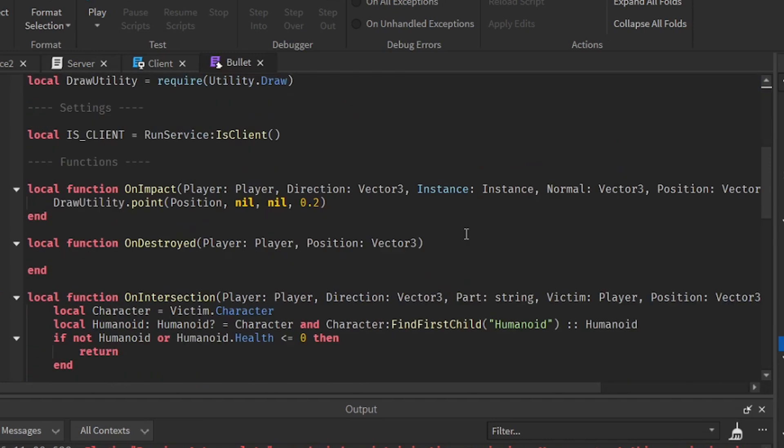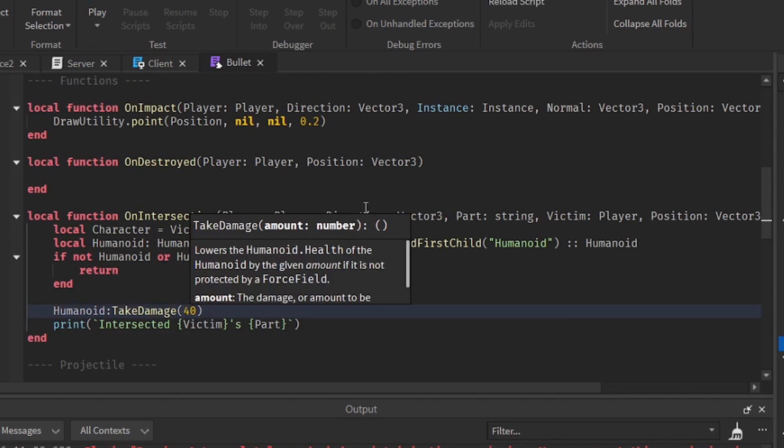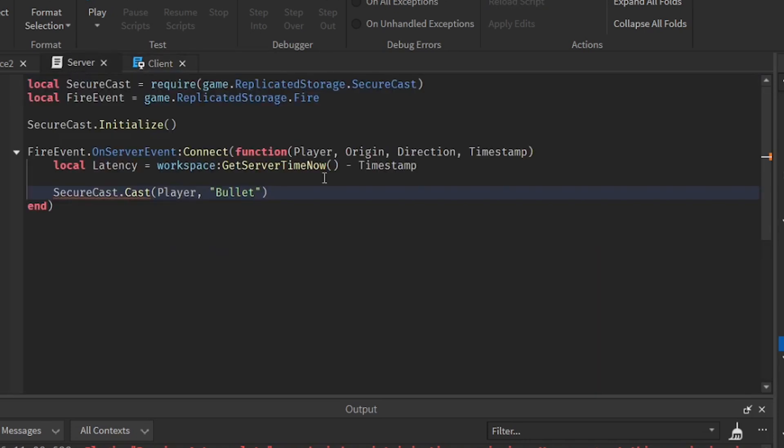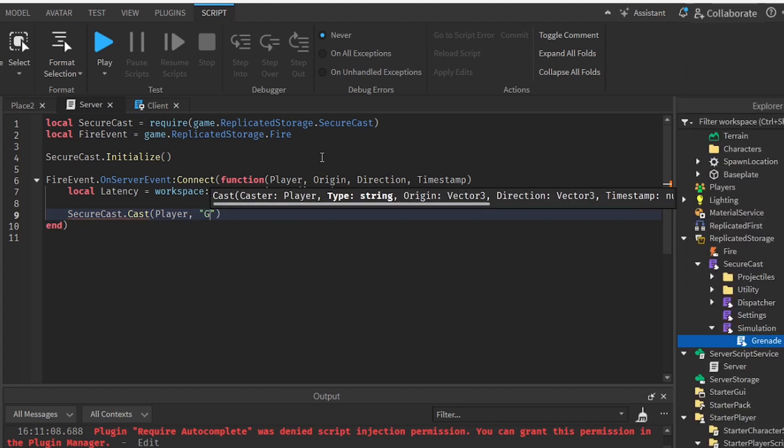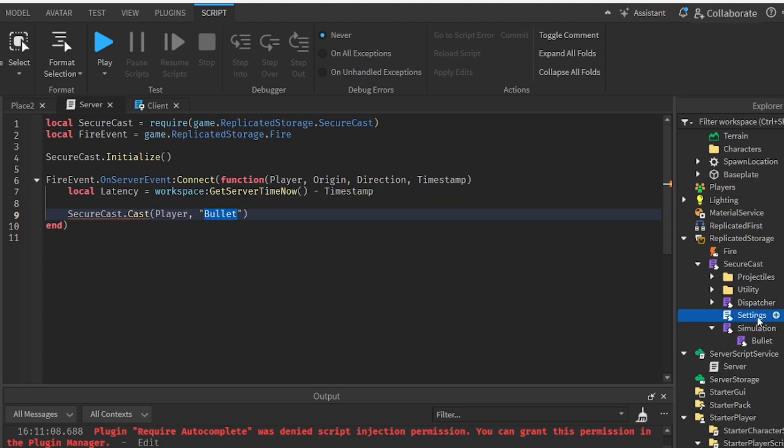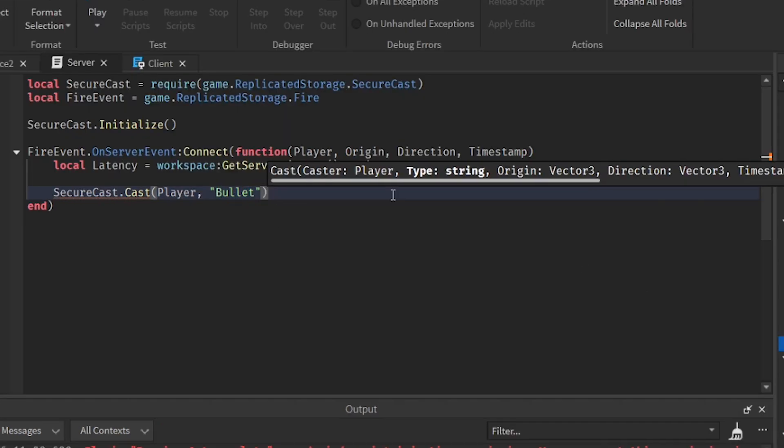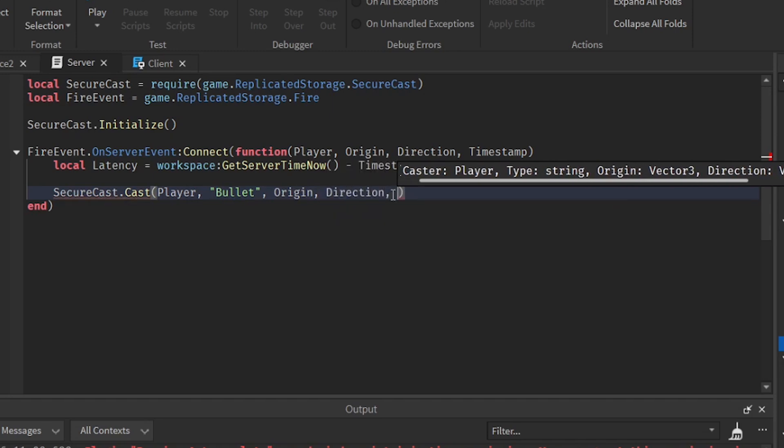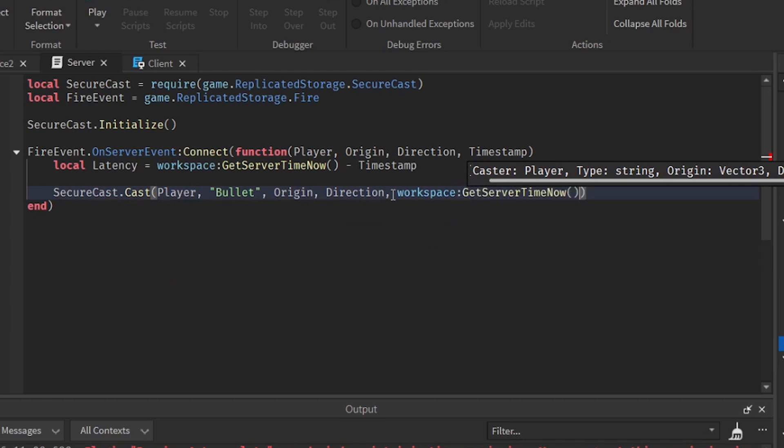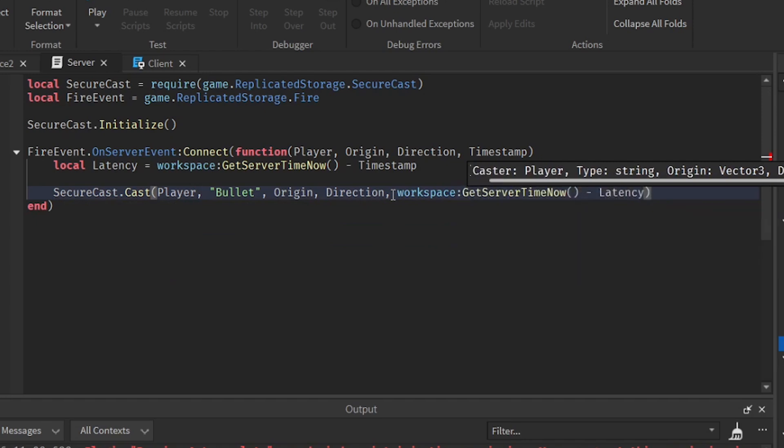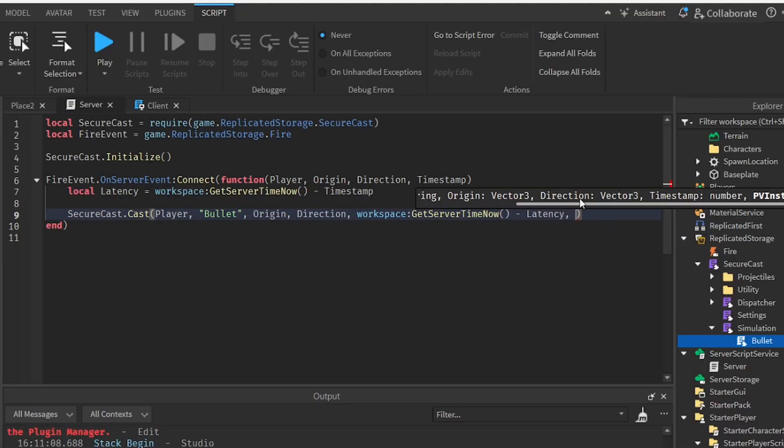This is going to act as a settings. You can just adjust the damage right here. So let's make it 30 actually. And then if you want to change its name to grenade, you can do that. And then here you have to also change it to grenade. Anyways, I'm just going to put in bullet for now. So origin, direction, then the workspace get service, then minus it with the latency. And then put in nil.